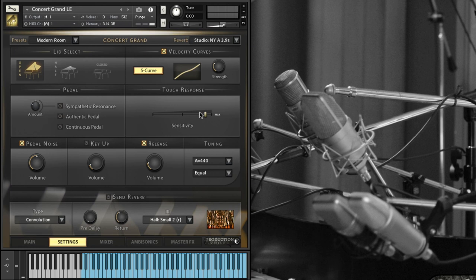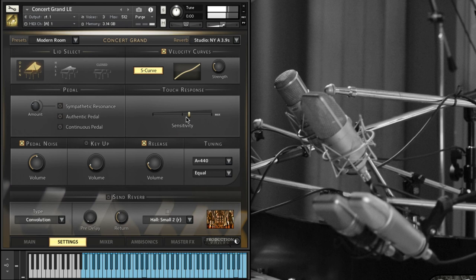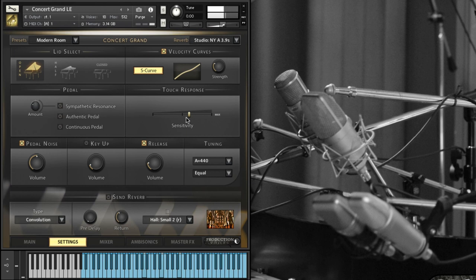Touch response is the difference between the loudest and softest. Let's bring this down to 60 or so. The softest notes become louder and proportionally the louder velocities are not quite as loud by comparison. So this is like your dynamic range.